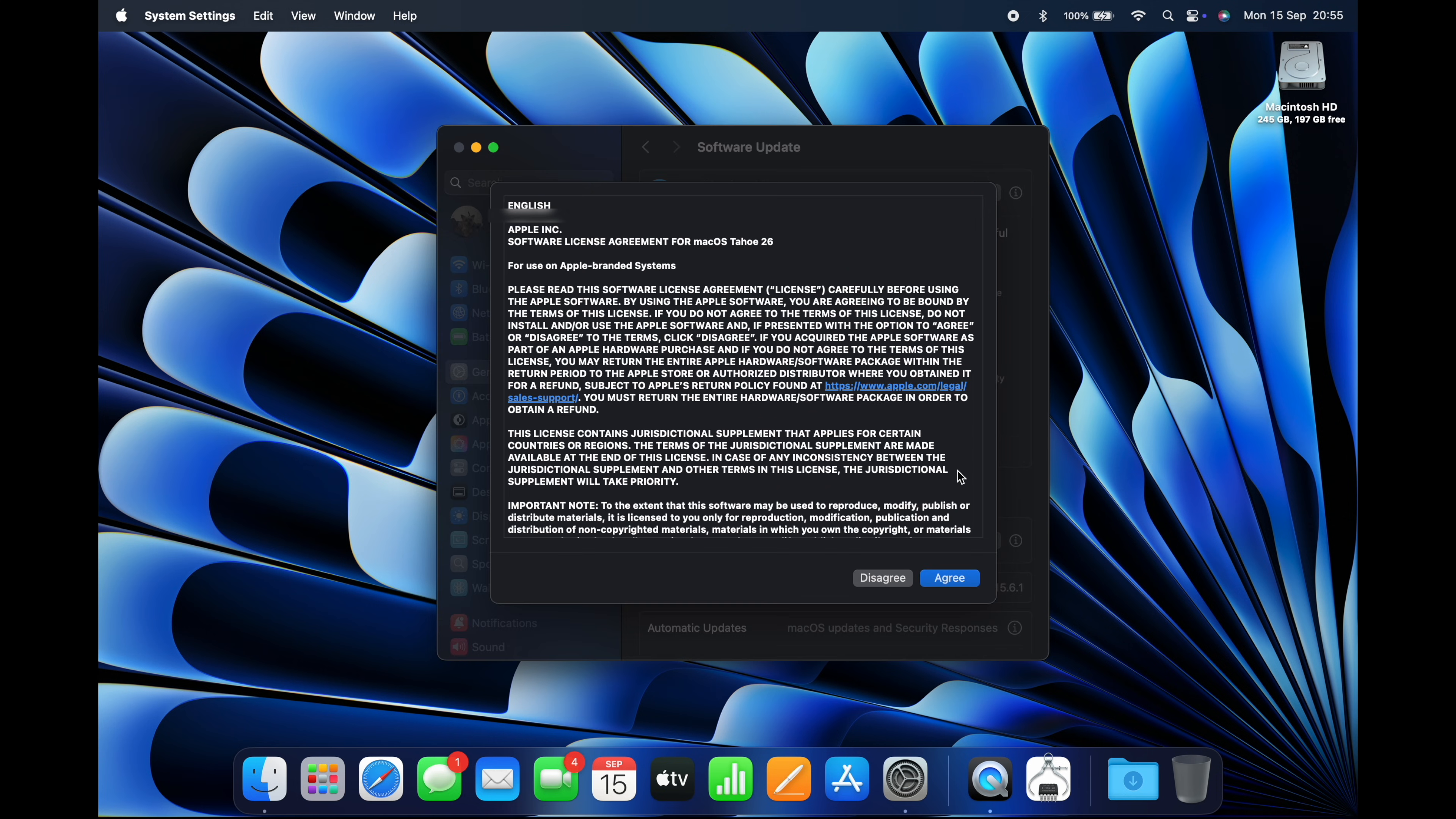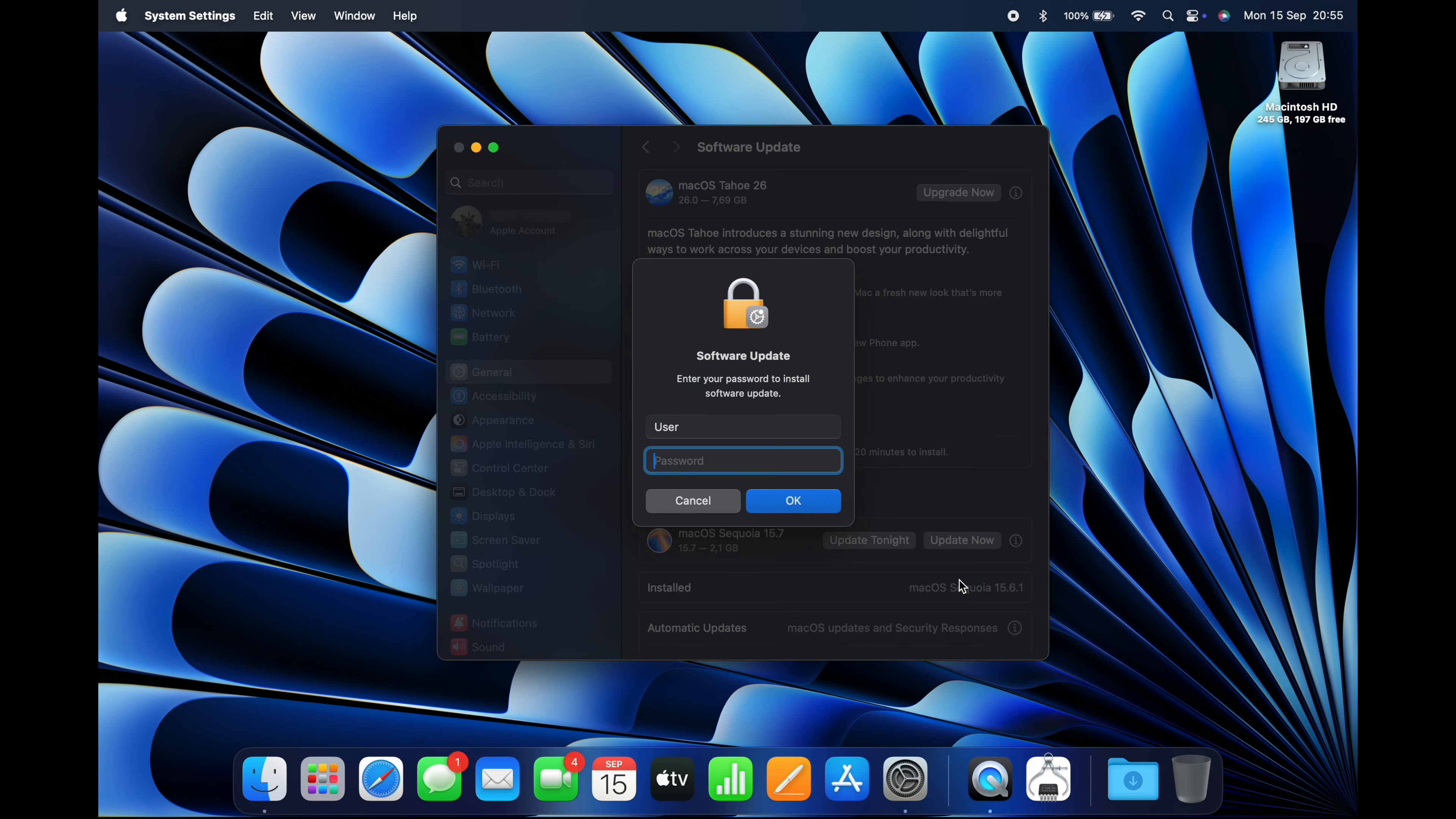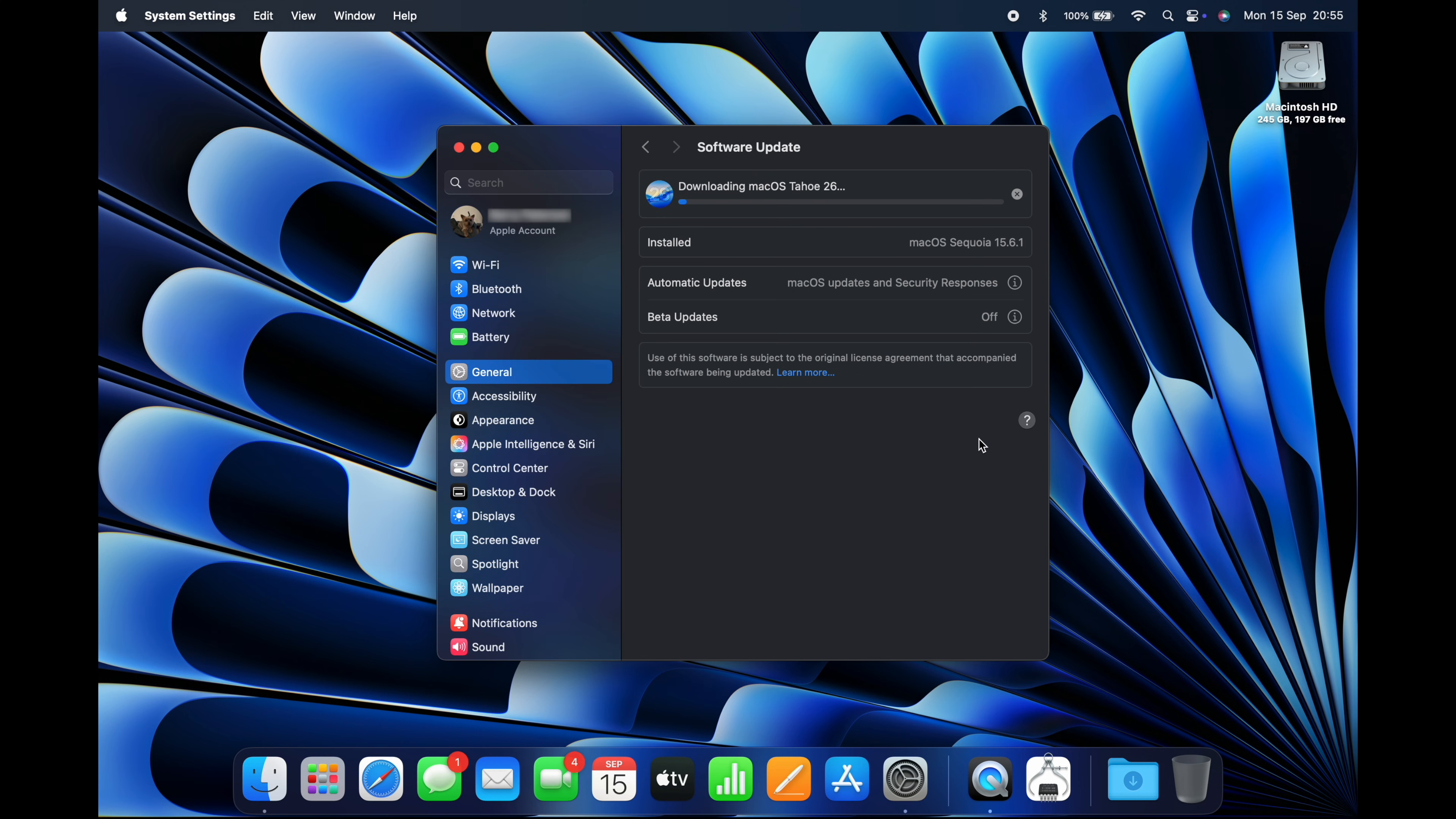Read through the license agreement and click Agree, then enter your macOS password, click OK, and the download will begin.